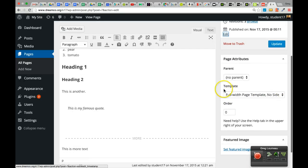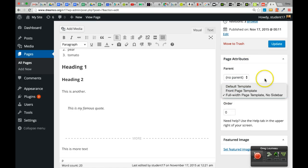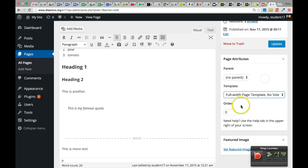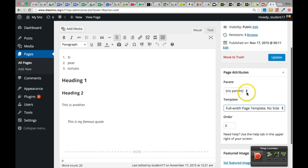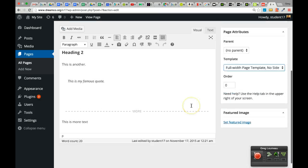In the Page Attributes section we talked about templates. The Order feature is outdated and we're not going to use it, and same with Parent — we're not going to use either of those features.